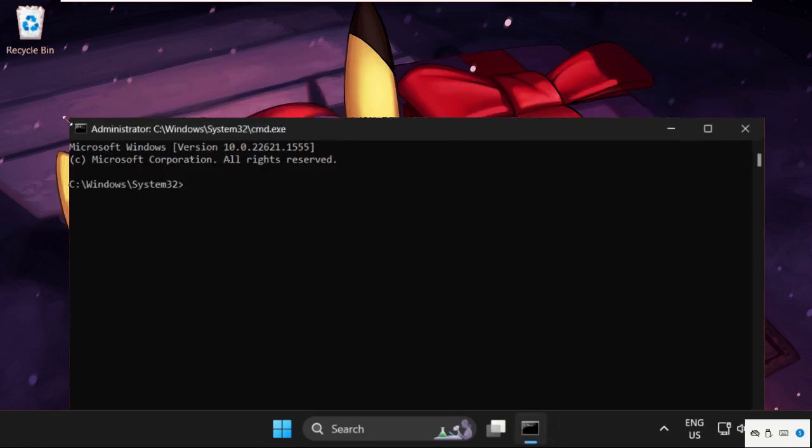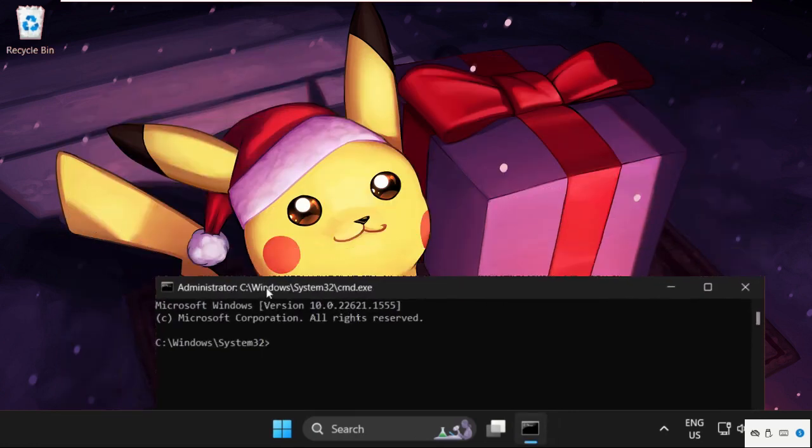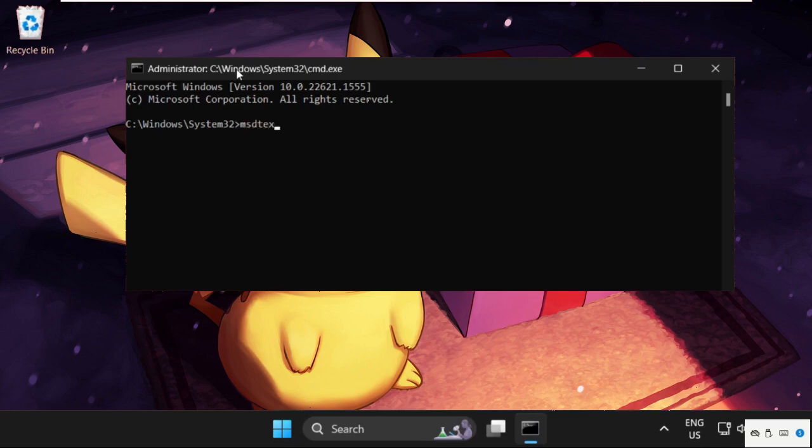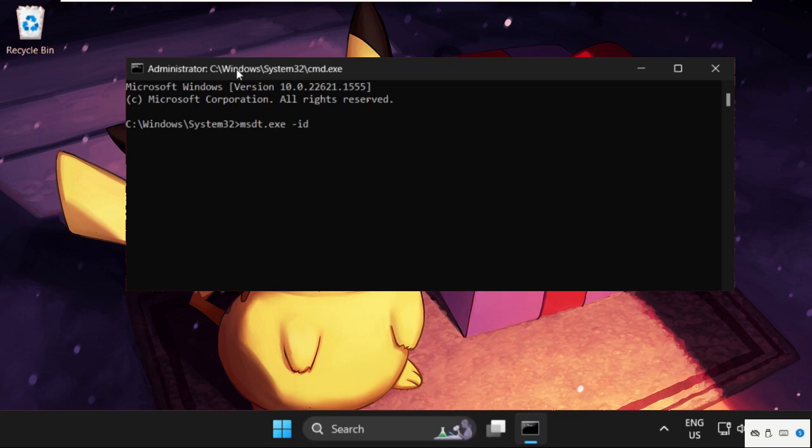Once we are here, we need to execute the command. Type this command carefully: msdt.exe -id DeviceDiagnostic, and press Enter.